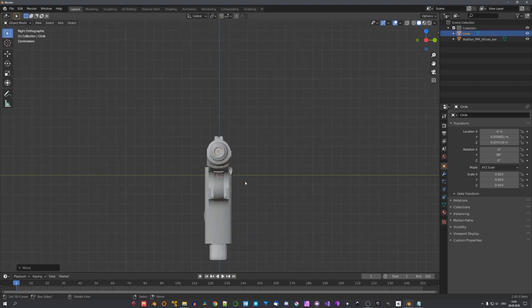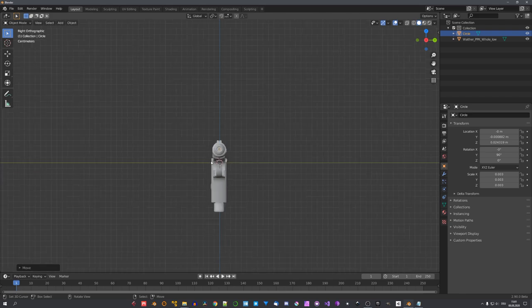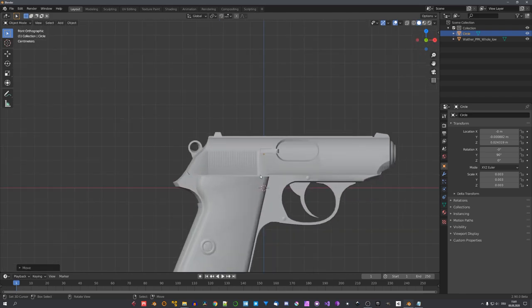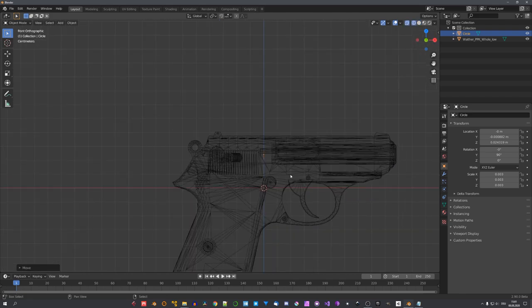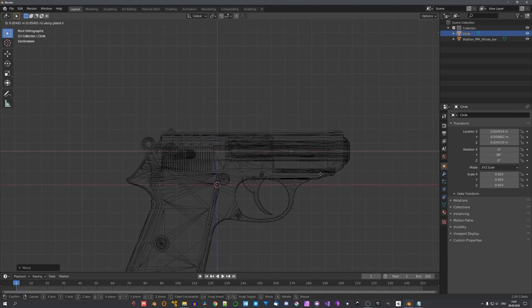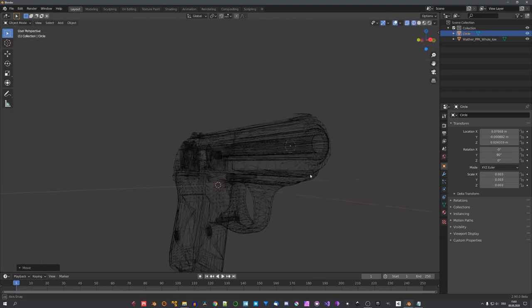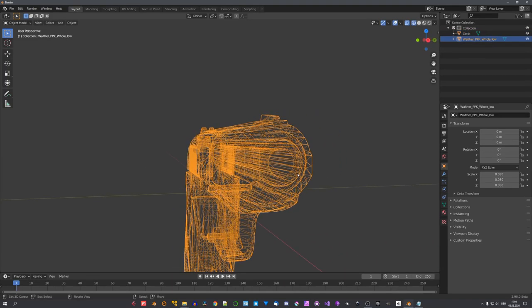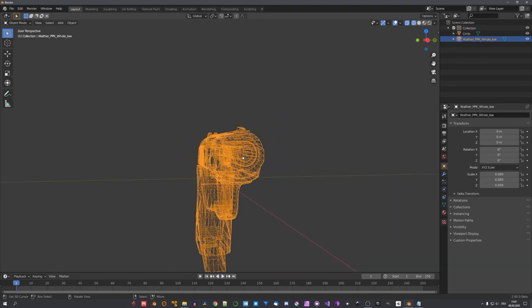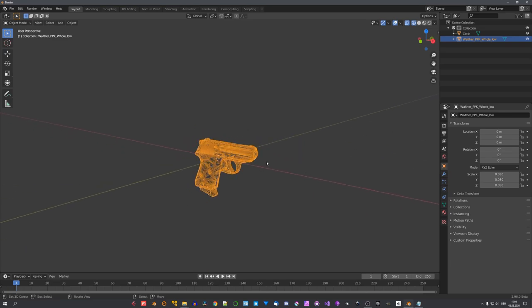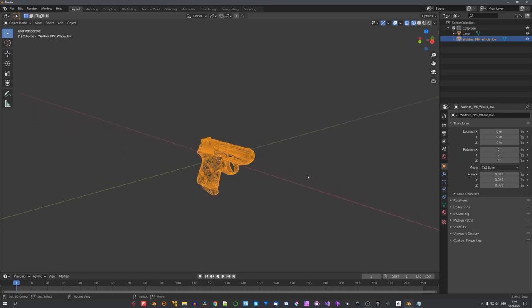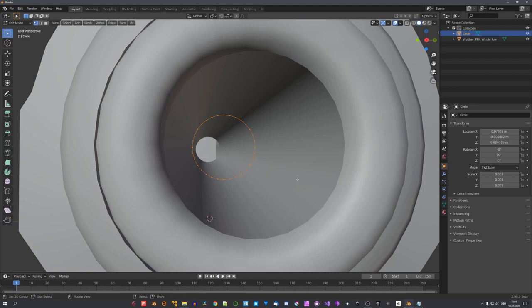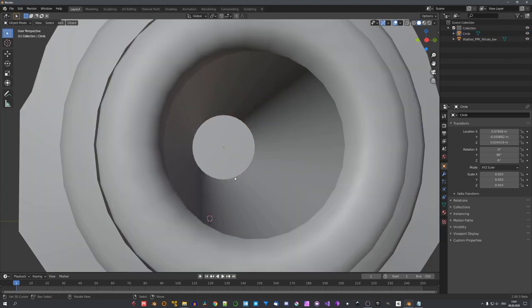This circle will later emit our fire, and we'll use a simple bullet model to push it outwards. Now, we still have to align it on the X-axis, so let's go into wireframe mode, and place it right around there. This way, we can use the gun to suppress the fire from going upwards, and the bullet model to shoot the fire outwards in X-direction. The circle still doesn't have any geometry, so let's go into edit mode and press F to fill it with a face.